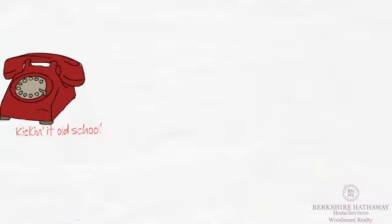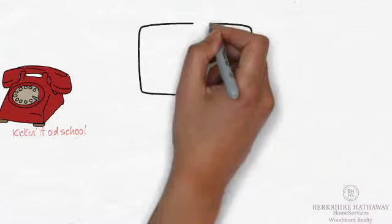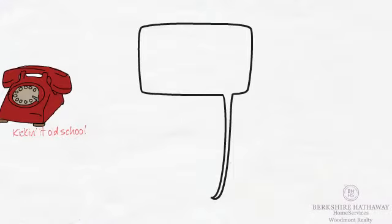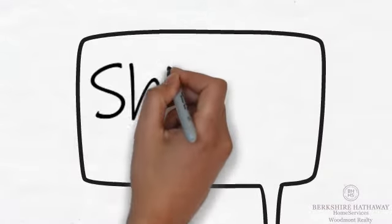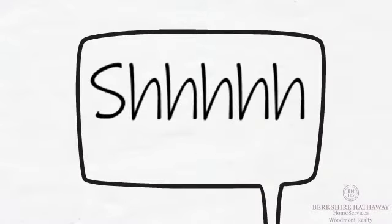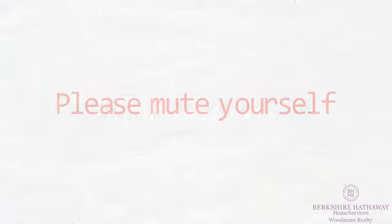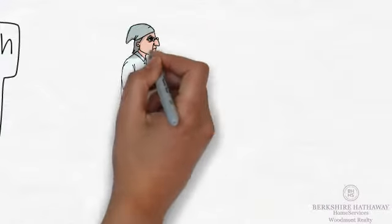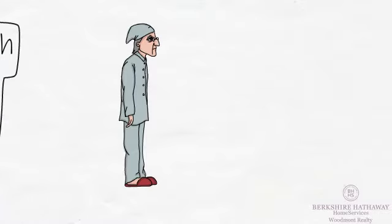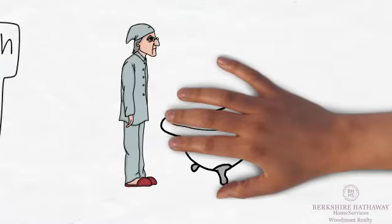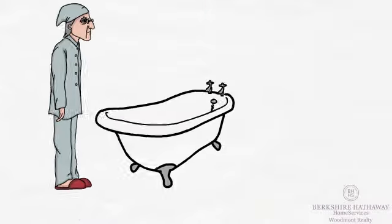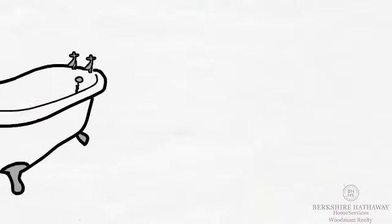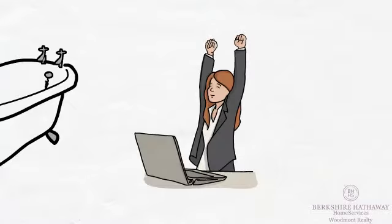You can mute yourself, but we will probably mute you all anyway. Because there are just some things we don't want to hear. Or see. Because remember, you will be on video.